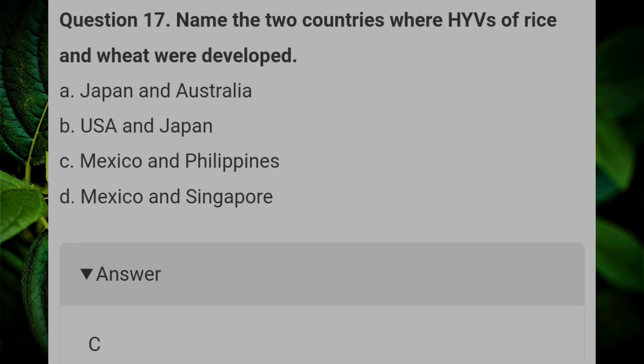Name the two countries where HYVs of rice and wheat were developed. Answer C: Mexico and Philippines.